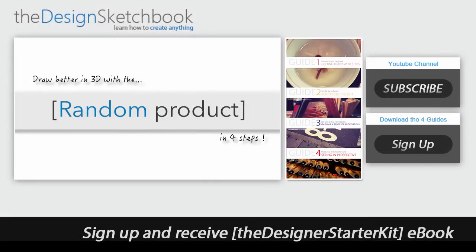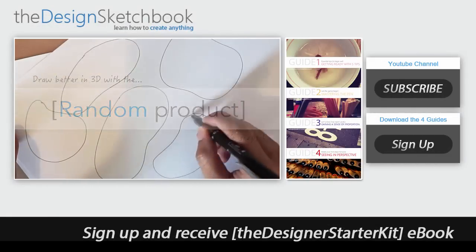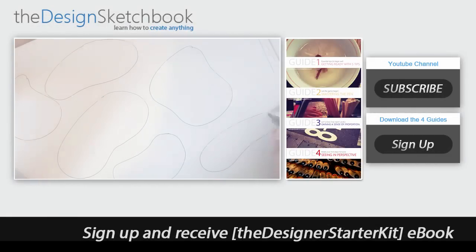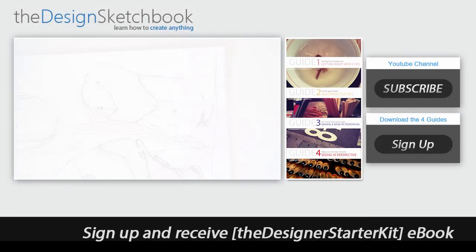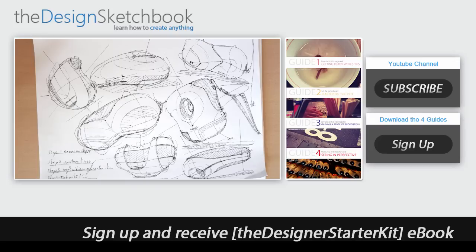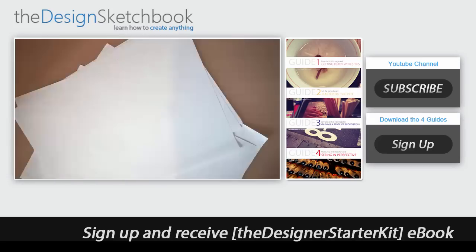Hi guys, my name is Shutak from TheDesignSketchbook.com and what we see today is how to draw better in 3D with the random product techniques in 4 steps. Let's start.